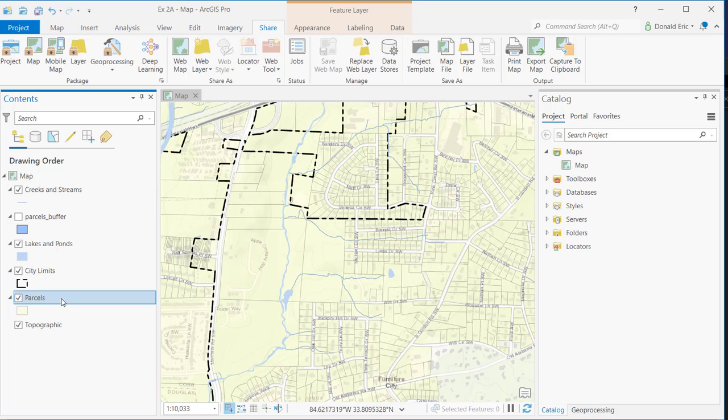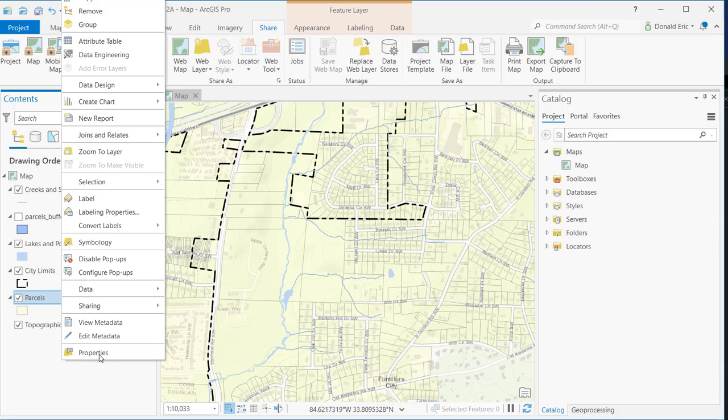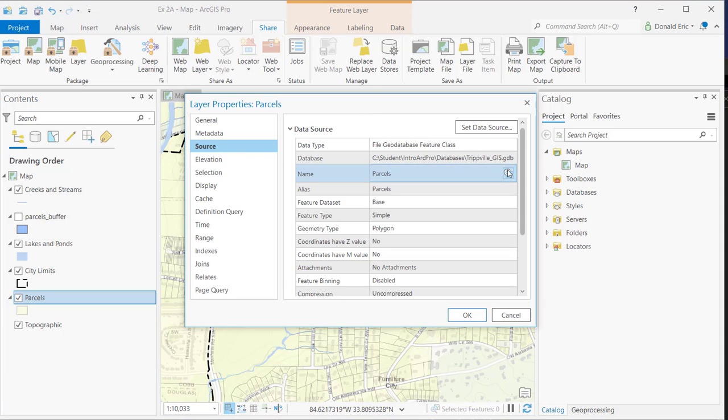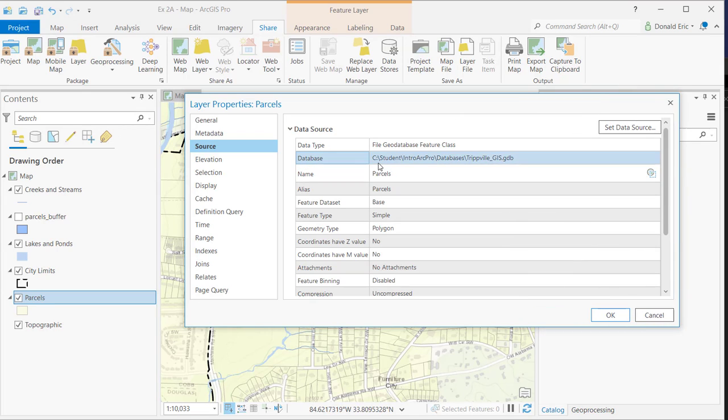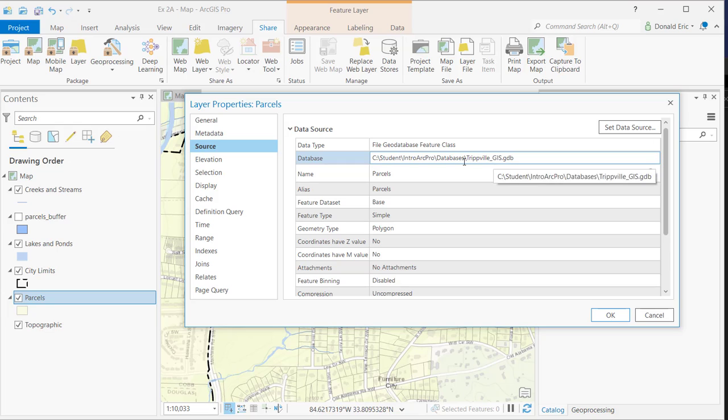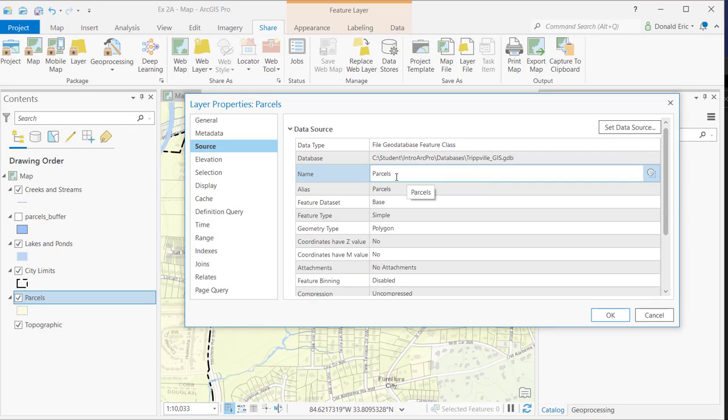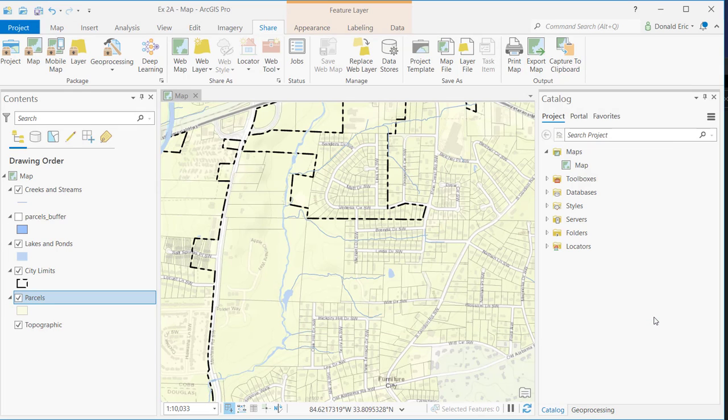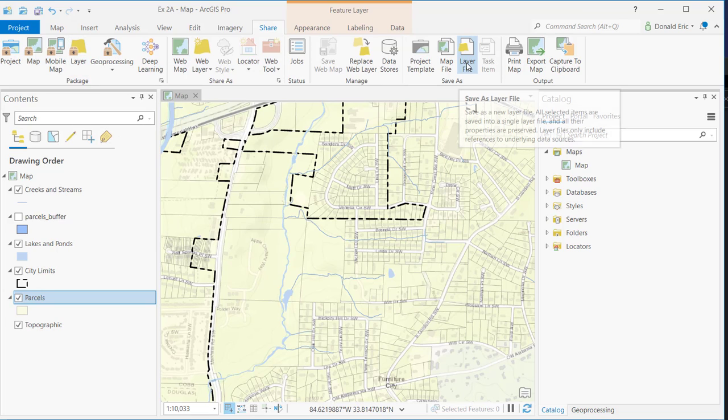All it contains is references. So for this particular layer, the parcel layer, if I go to Properties for this layer and I go to Source, you'll notice that my source in this case is coming from C-student-inter-art-pro-databases-tribble-gis.gdb. And there's a parcel layer that's part of that GDB. So the layer file that you create under Save As would contain a reference to the location as specified right here, but it's not going to contain the data. So it does not replicate the data like a layer package does. A layer file simply is a single file, very simple file that contains a reference to where that data resides. And then it also includes the property information. So the symbology and any properties you may have defined, all that information will be written there as well.